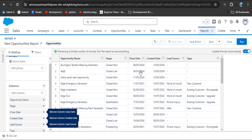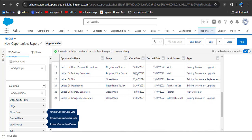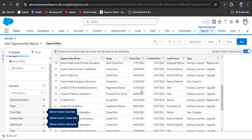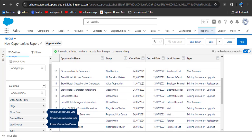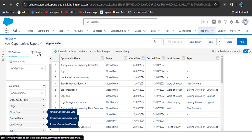As per our scenario, we need to display only those records with close date in 2024. Before applying the filter, you can see the close date column has various close dates — 2021, 2023, 2022. Now we want to display only 2024.